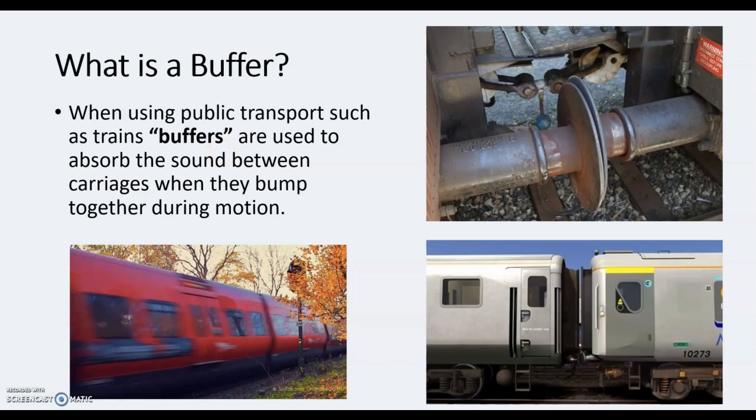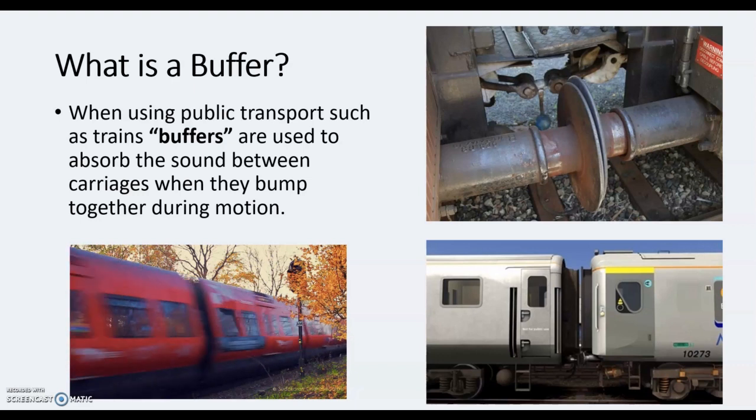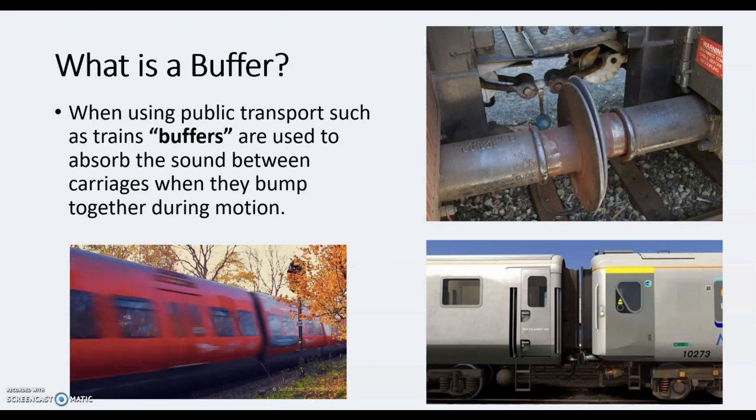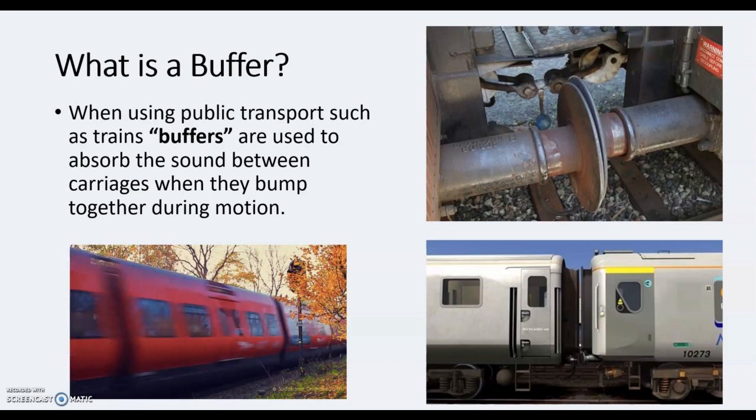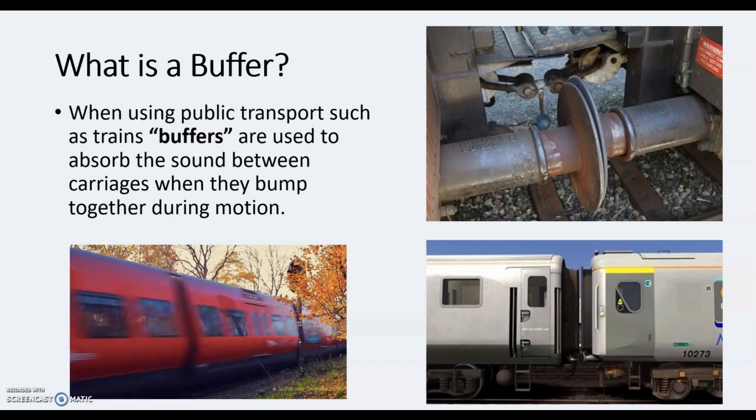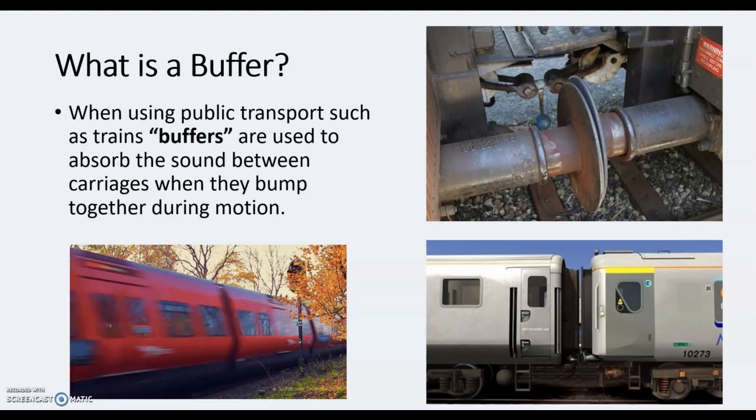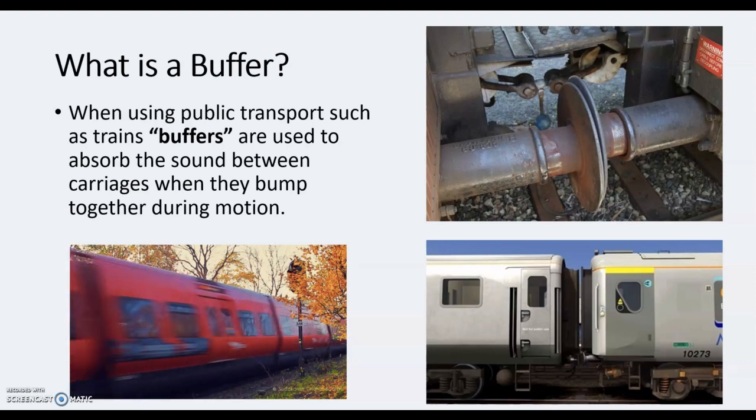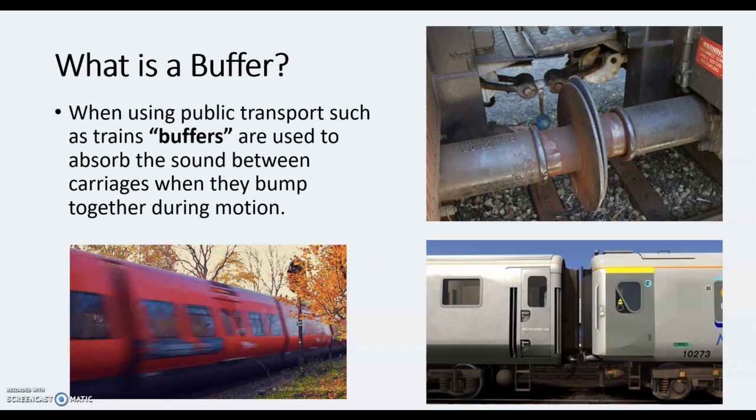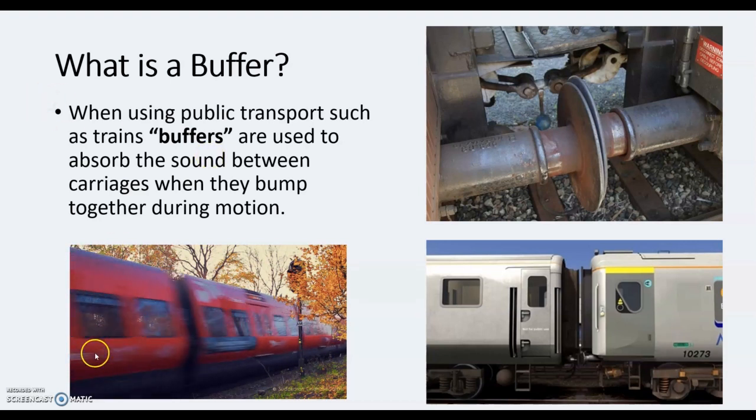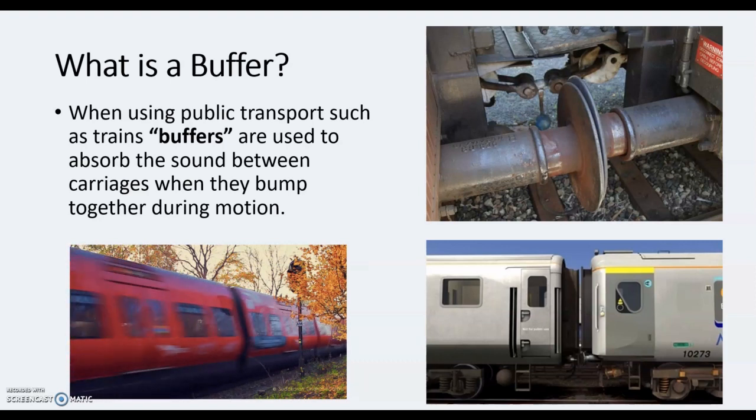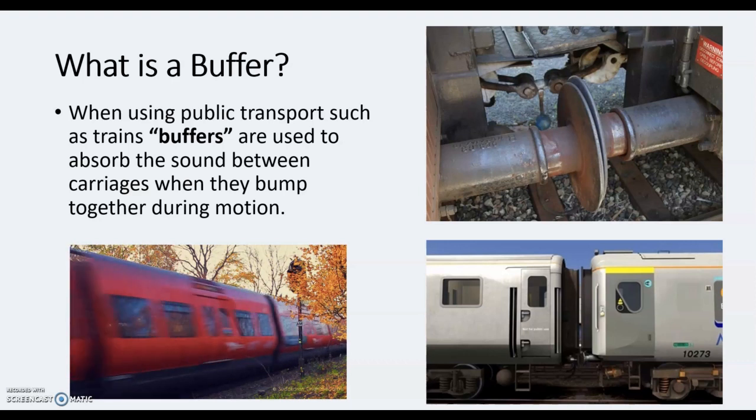Firstly, we're going to look at what buffers are. Now you're probably looking at these images and thinking why have we got trains? Well, I can use public transport as an example here, then I'm going to explain to you how that fits into our computer system. When you're using public transport, trains mostly, trains are fitted with buffers. When the carriages are actually in motion, as you can see here, they go along the tracks.